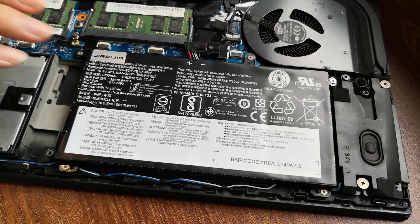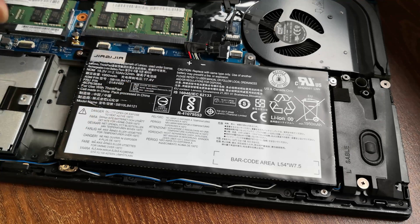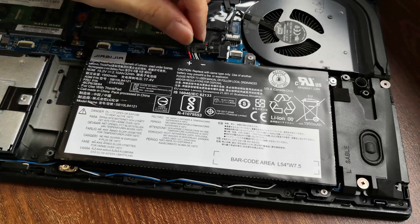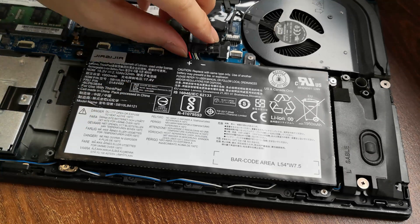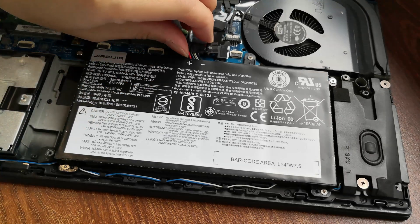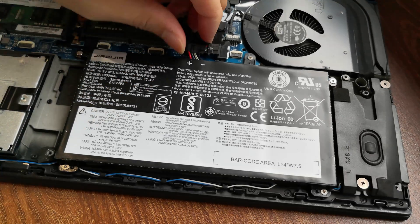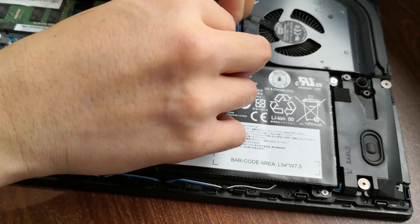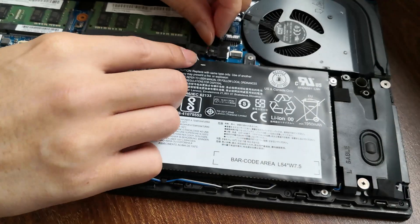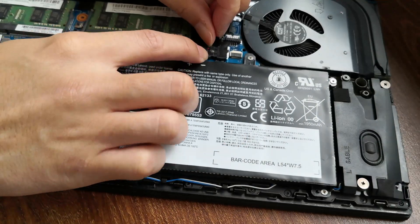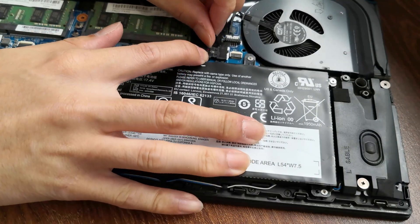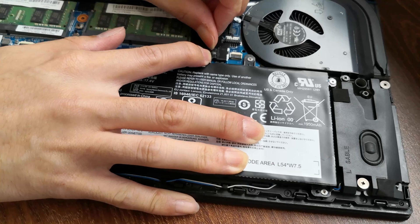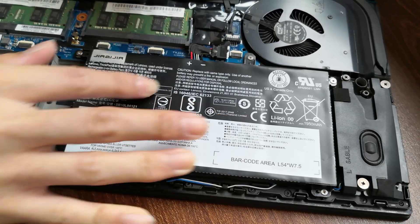Once all five screws are nice and tight, go ahead and reinstall the internal battery plug. Align it with the port and push it in from both corners. There you go.